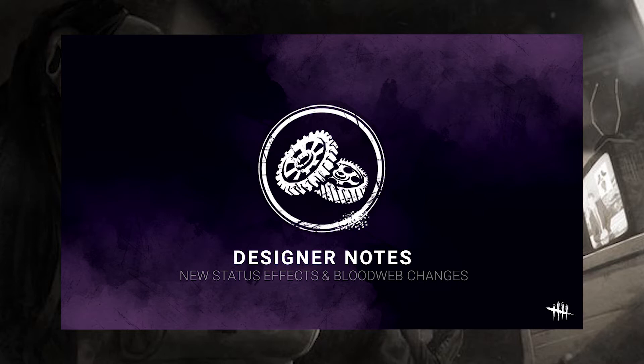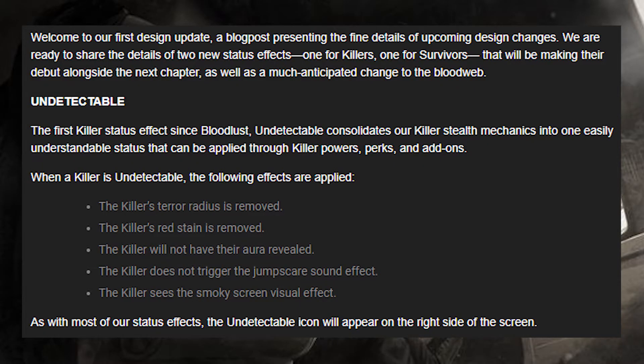Welcome to our first design update — a blog post presenting the fine details of upcoming design changes. We are ready to share the details of two new status effects, one for killers and one for survivors, that will be making their debut alongside the next chapter, as well as much-anticipated changes to the blood web. First, we'll kick off with the killer status effect, which is called Undetectable.